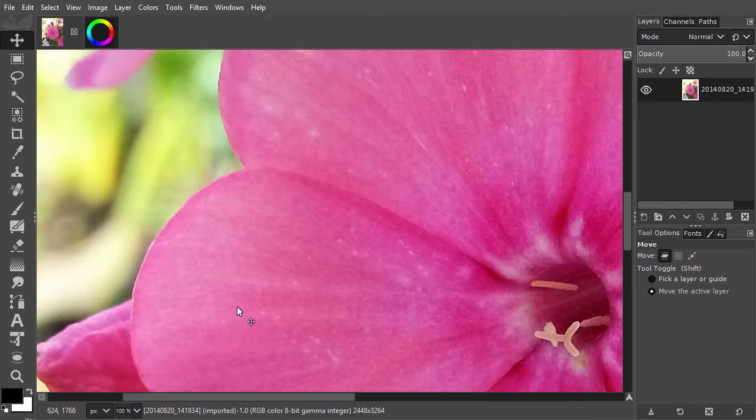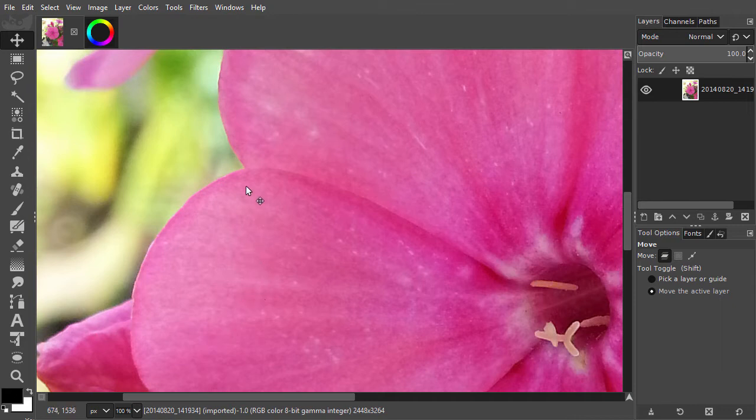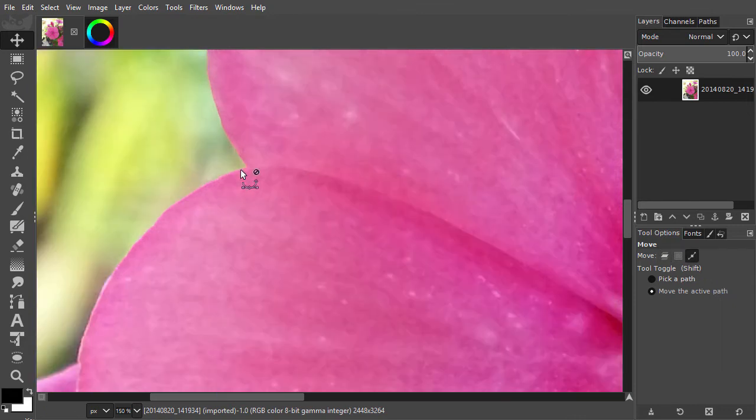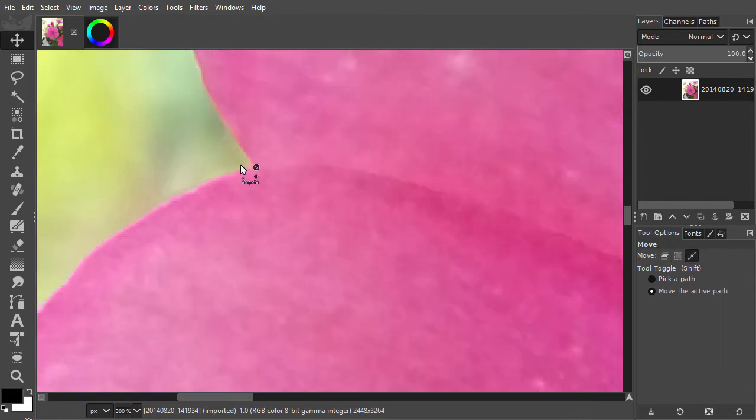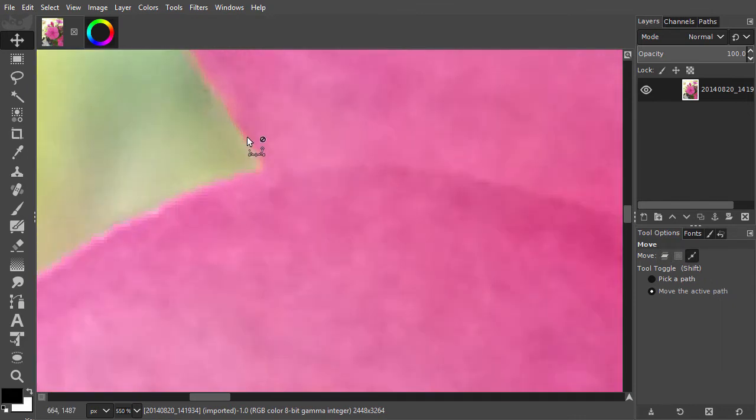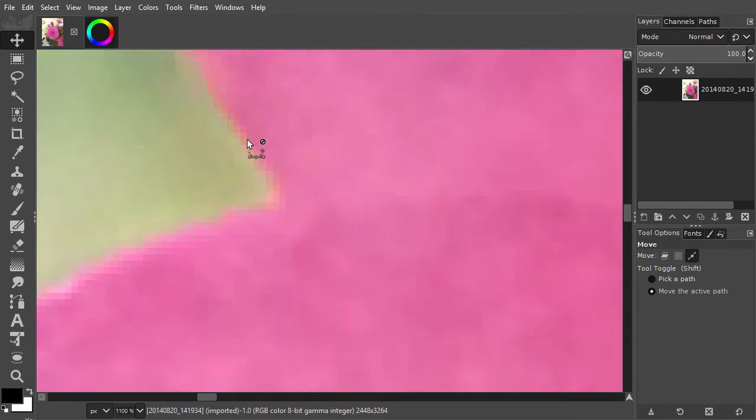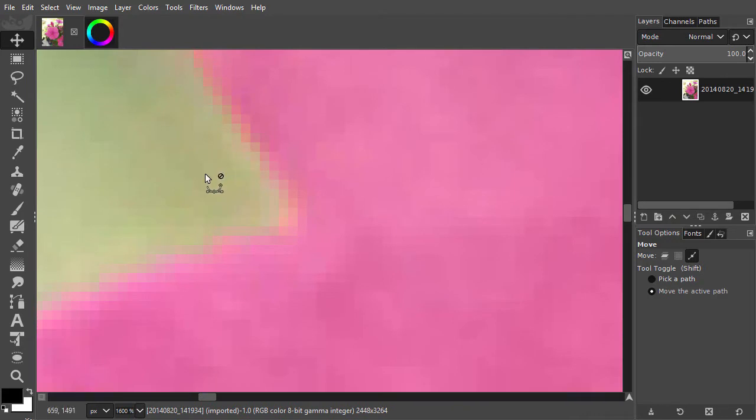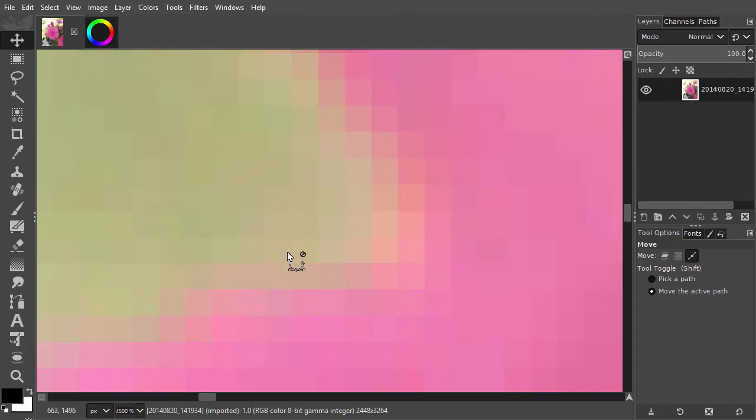If we zoom in close on an image, we see that the image consists of squares, with each square having its own color.